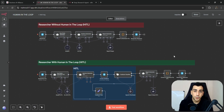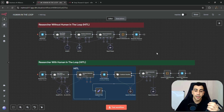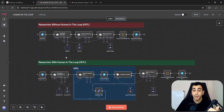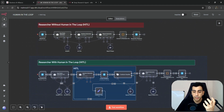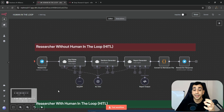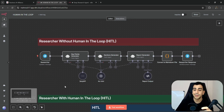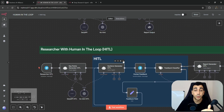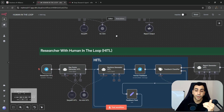Hey guys, today we are looking at Human in the Loop to understand how it allows humans to collaborate with AI to provide better, more accurate outcomes. To demonstrate this, I have two versions of the exact same workflow. The only difference between them is that one implements Human in the Loop while the other doesn't.